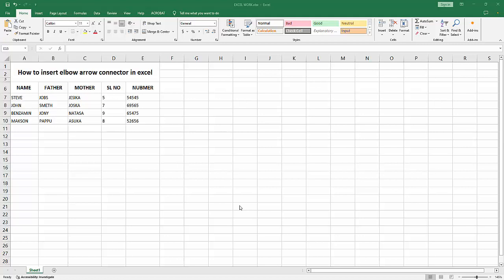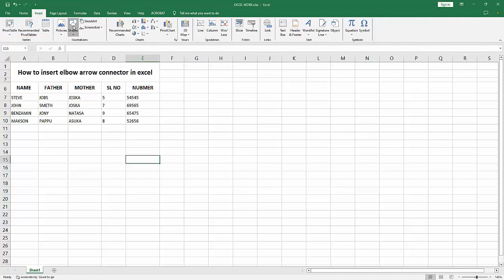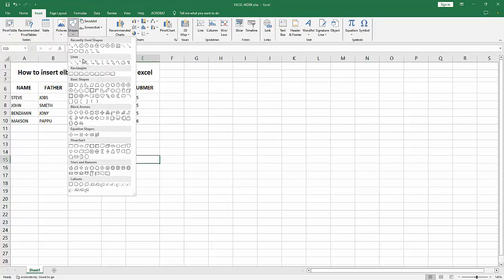Then go to the Insert menu and select the Shape dropdown menu. You can see many shapes here. Now go to the Line section where you can see many arrows. Choose the elbow arrow and select it.